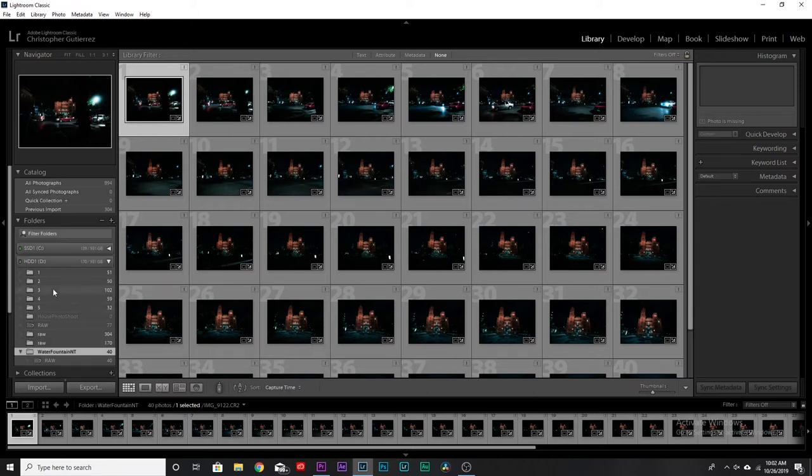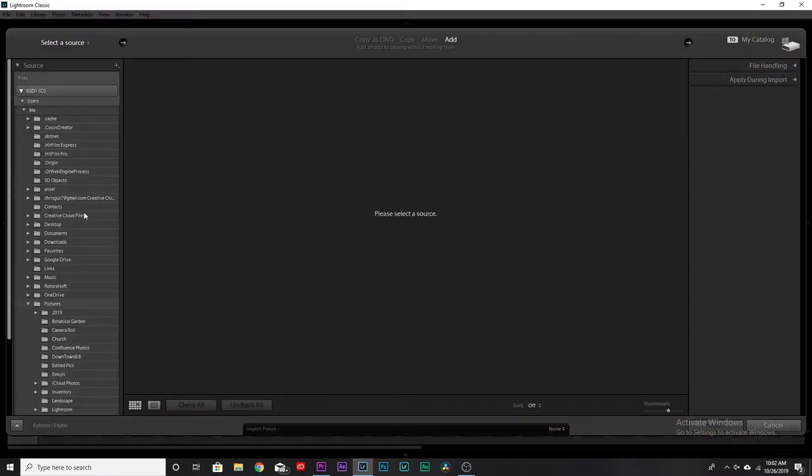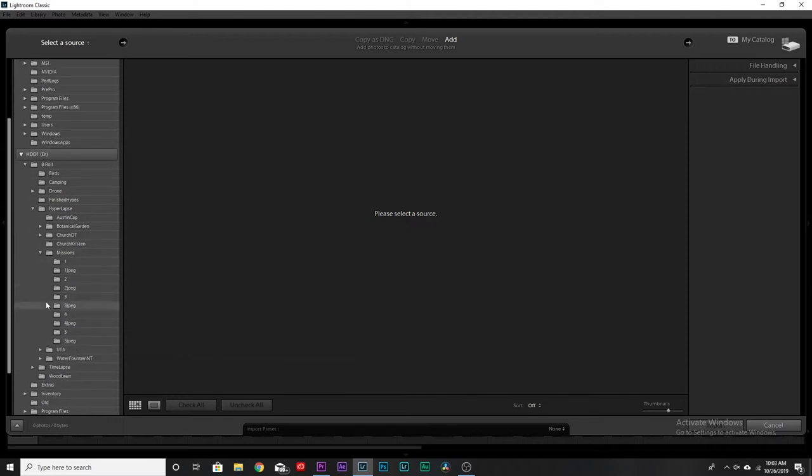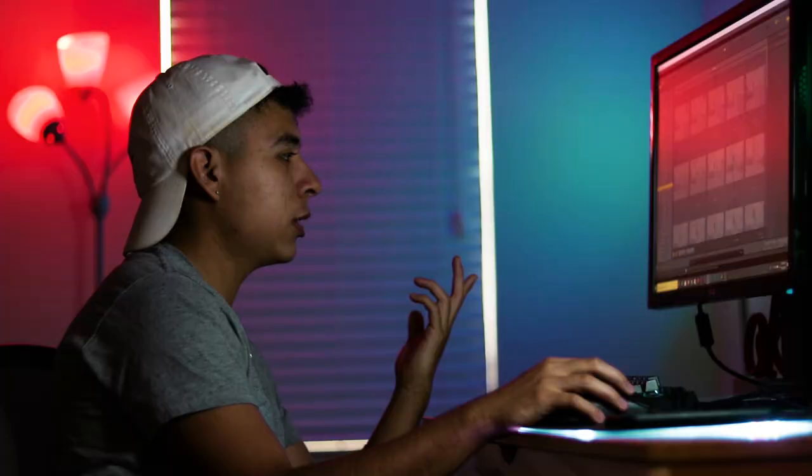First things first in Lightroom: importing the photos. Before all of this, make two separate folders on your computer — one for RAW and one for JPEG — so it'll make sense later. Then in Lightroom hit Import and navigate to whatever folder you have your photos in. Check all of them and hit Import.